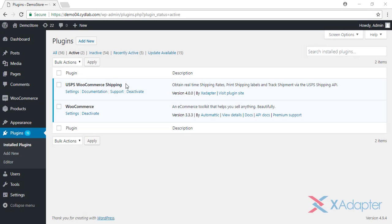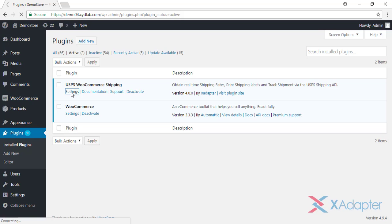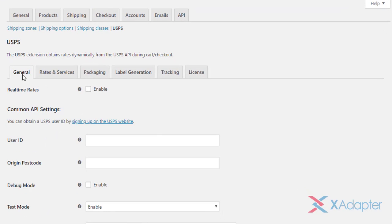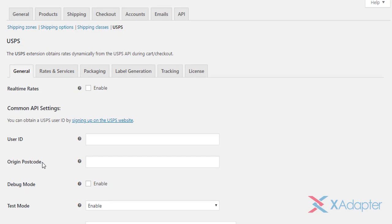Once the plugin is installed and activated, click on Settings option to get started. The plugin settings are divided into six tabs. The General tab contains the common API settings.